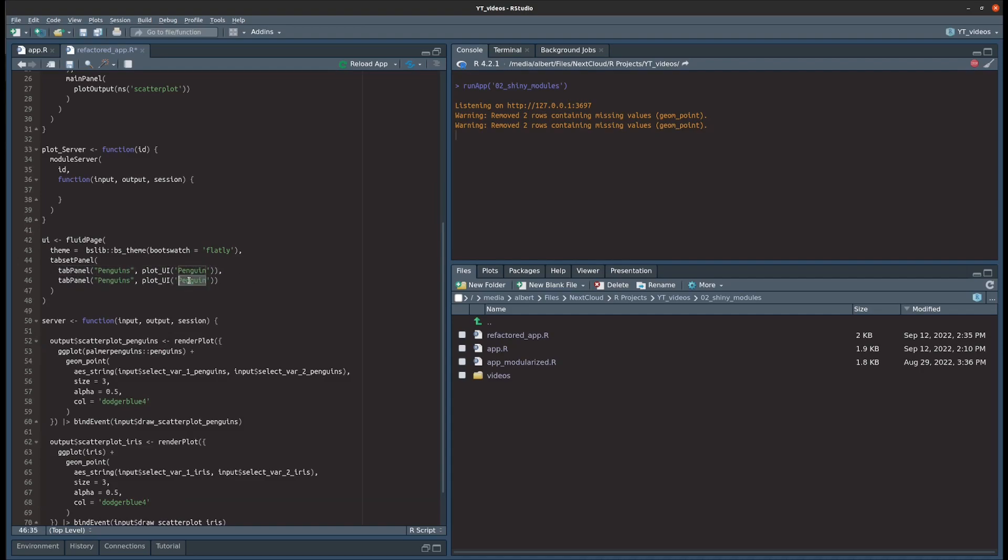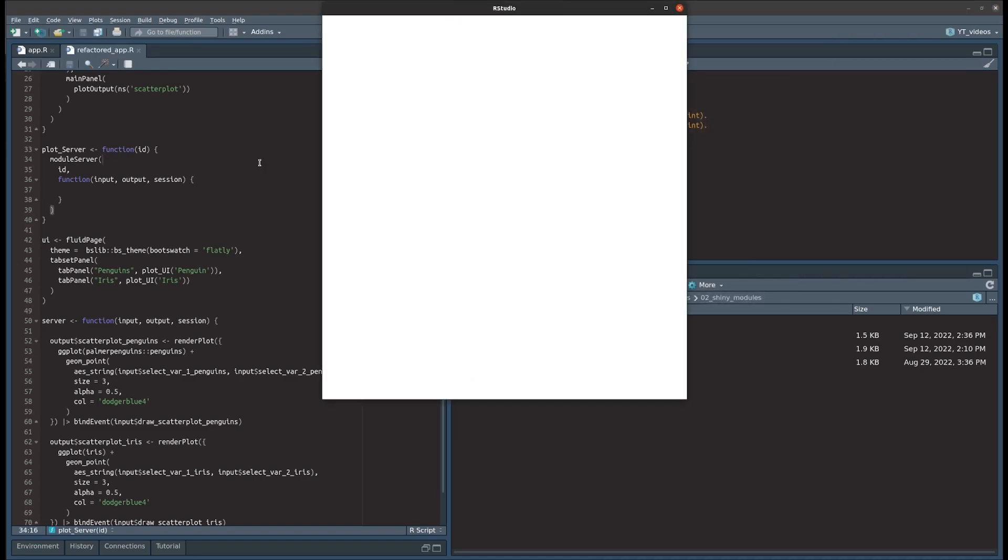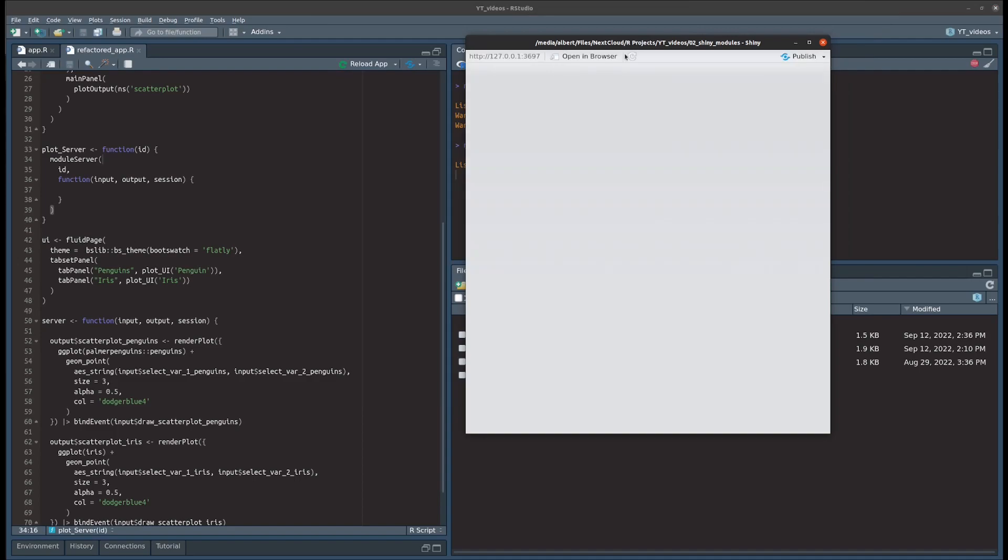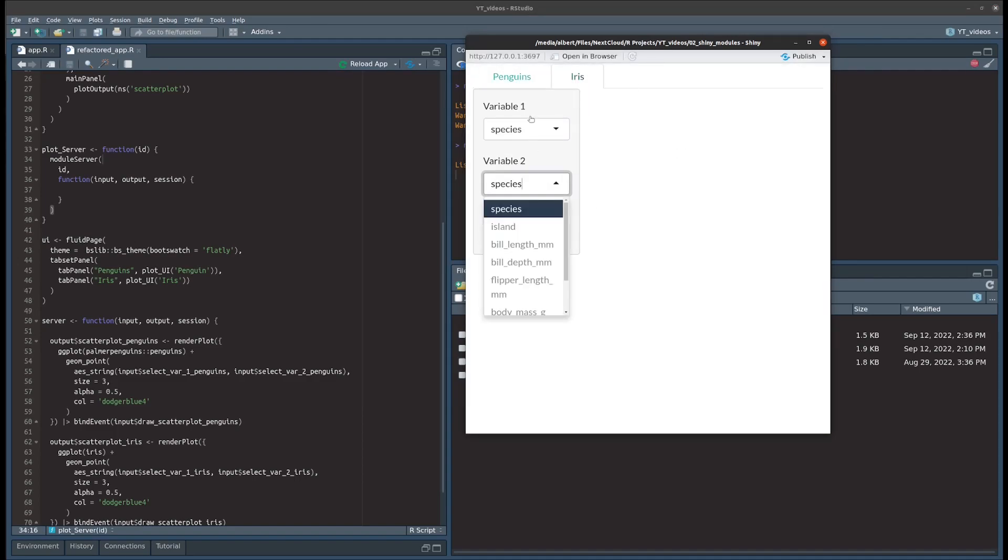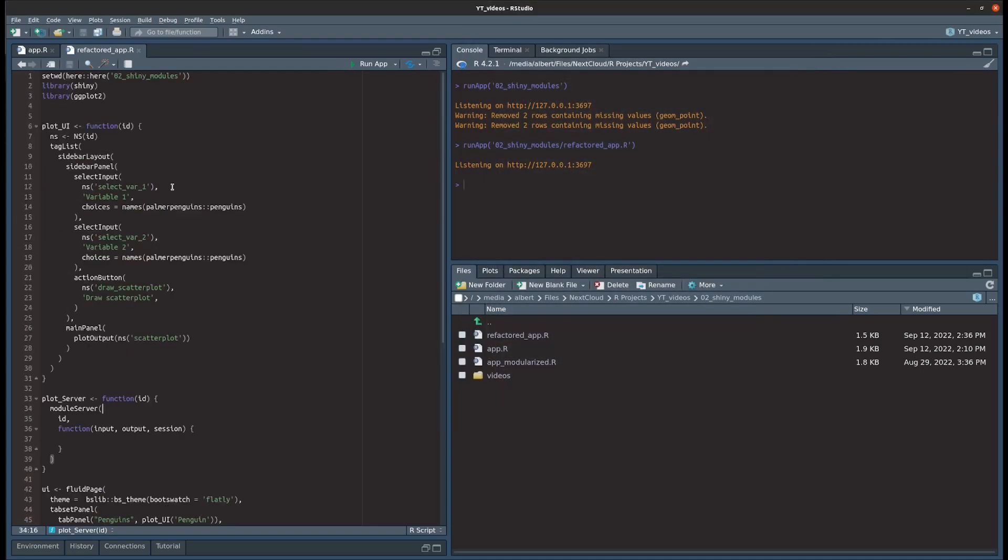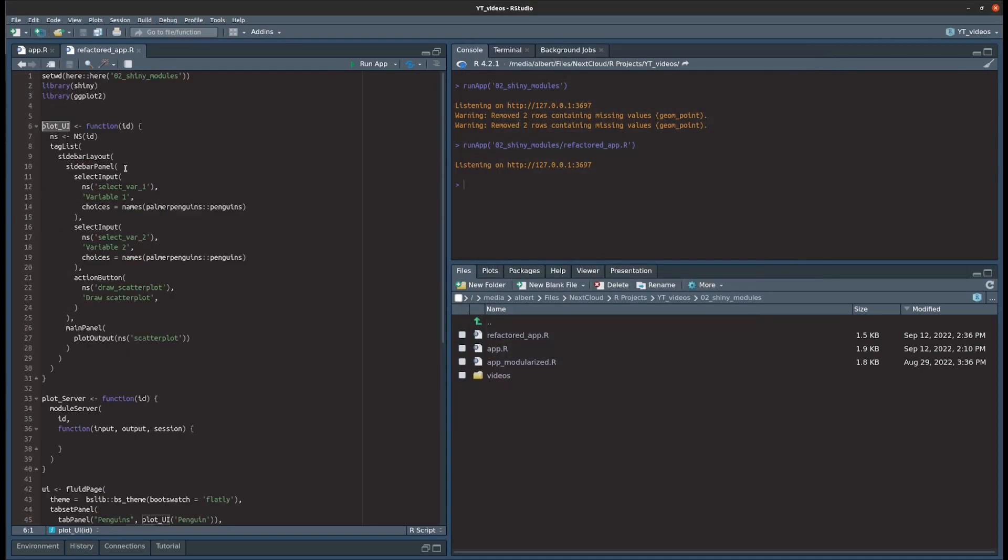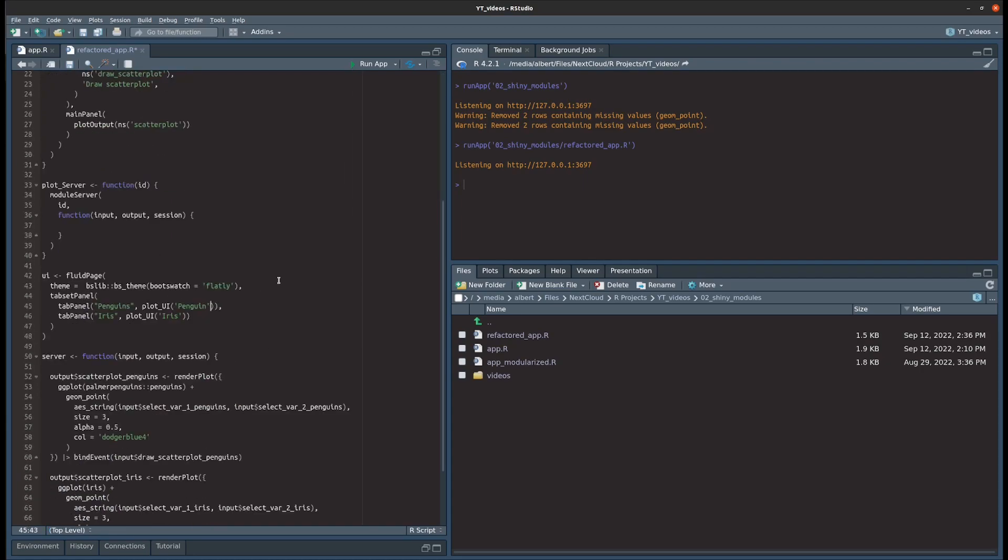Now calling the function, we notice that - close it and restart it - shouldn't work. As you can see, the server side logic doesn't work at all, but it looks the same on both sides now, on both tab side panels, which is good. But notice that on the iris tab set panels it uses the variables from the penguins dataset, and that's because our UI function hard coded that. So instead of hard coding that, let us make this dependent on a dataset variable that we put into our function here as well, and then we just need to put the correct datasets into the function whenever we call it in a tab set panel.